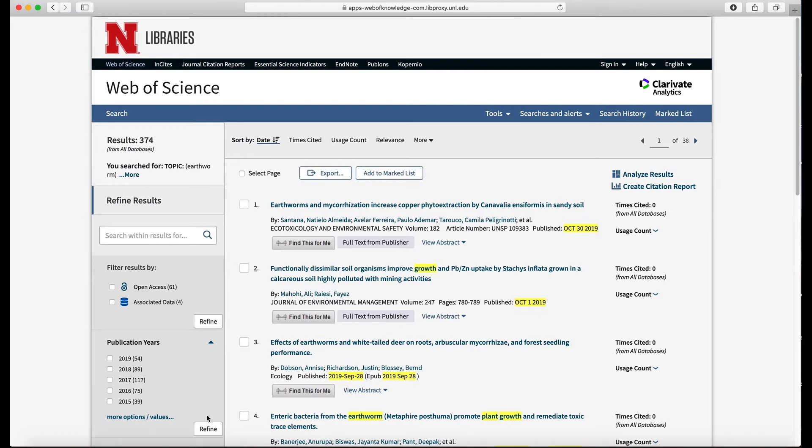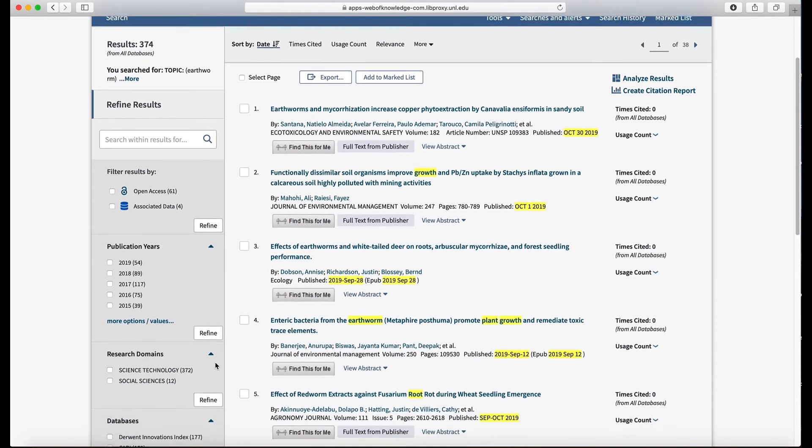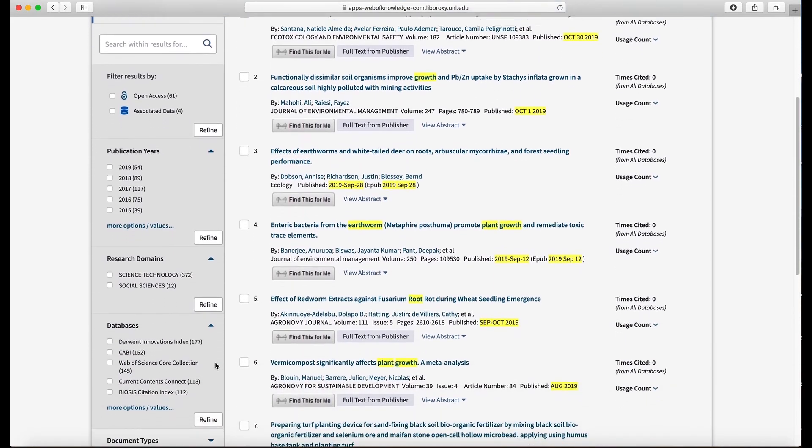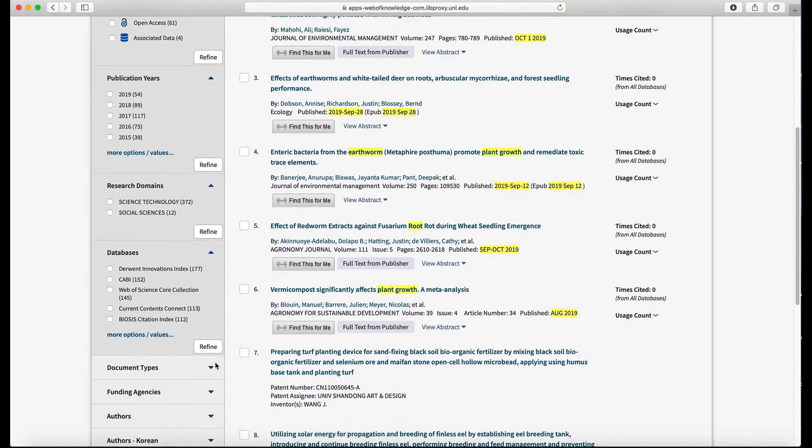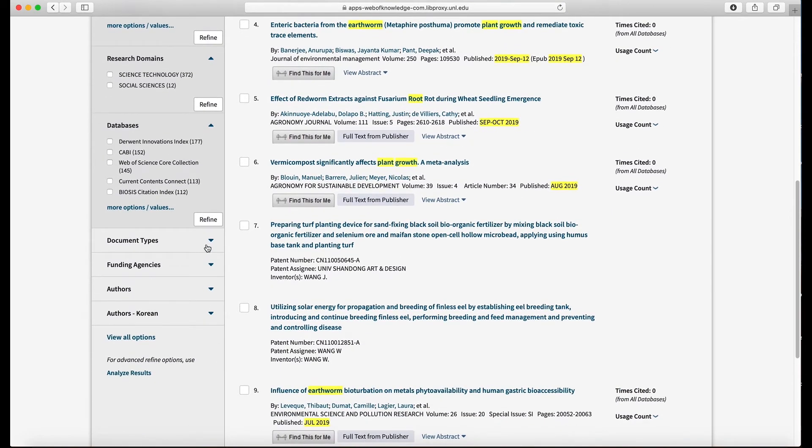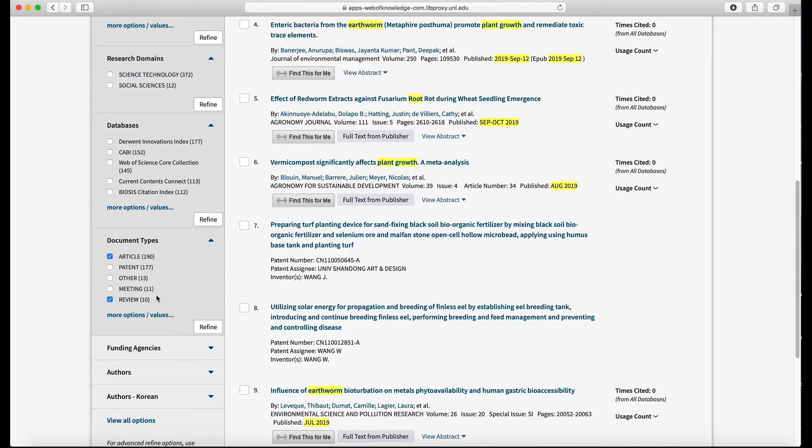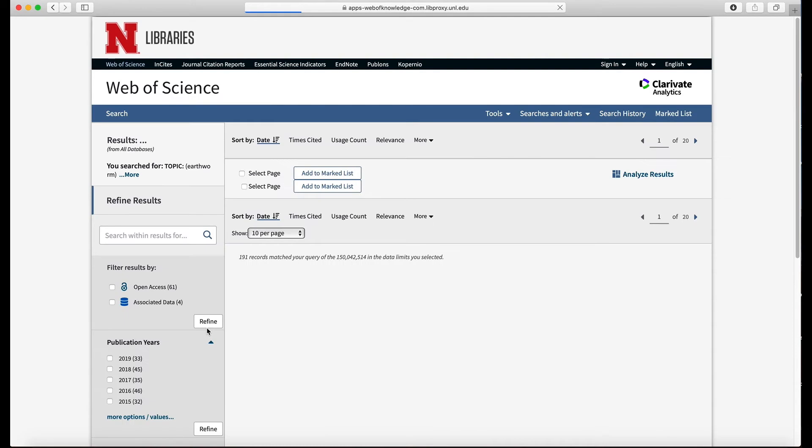But if I wanted to refine this down further, I could do that by scrolling down here and I could select document types, for example. So I open that and I can say okay, I only want review articles or articles, so I don't want patents, others, or meetings. We're going to confine it to articles and review articles and that should give us about 200 results. 191, okay excellent.